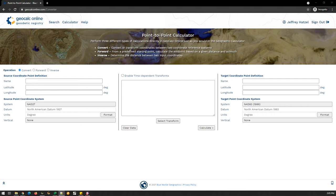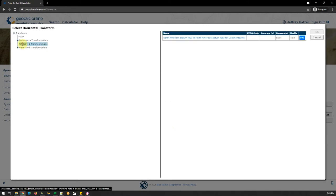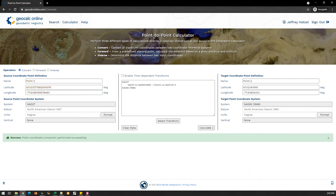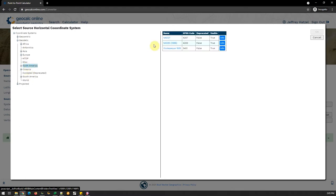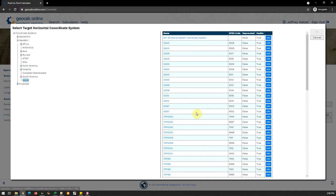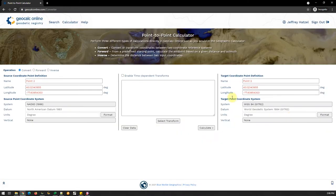Once I have my transformation set up, I'll go ahead and populate my known control point as my source point — I'll even give it a name. I'm going to choose the transformation I want to use for this particular point: we're going to do this through NADCon 5. As a result, that original NAD 27 point has been transformed to NAD 83, the 1986 realization. My last step here is to perform a time-dependent transformation with that NAD 83 point to WGS84 G1762 — the WGS84 realization my GPS unit is set to — so I can find these points easily and accurately in the field.